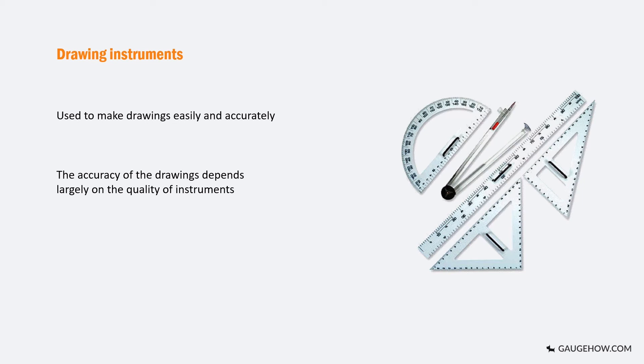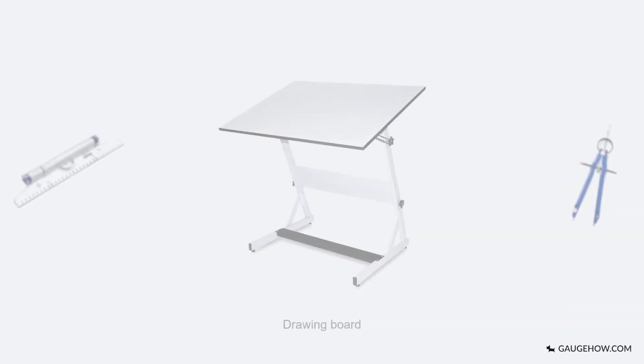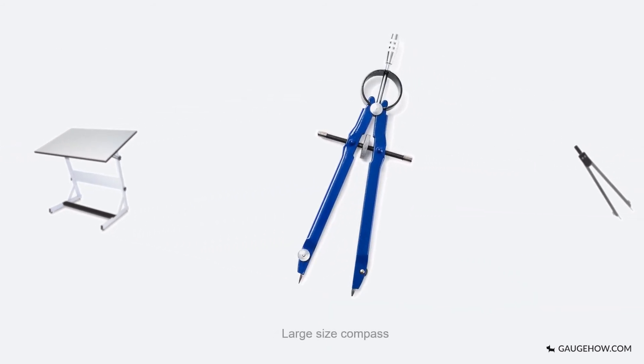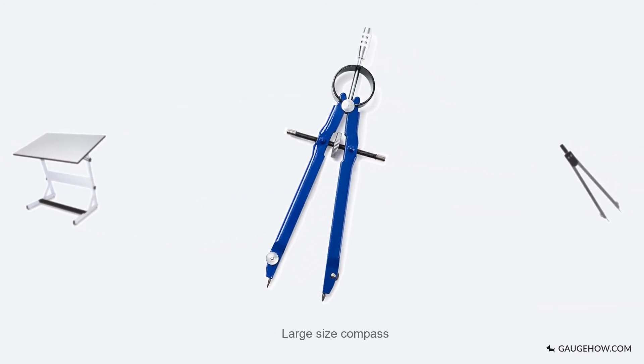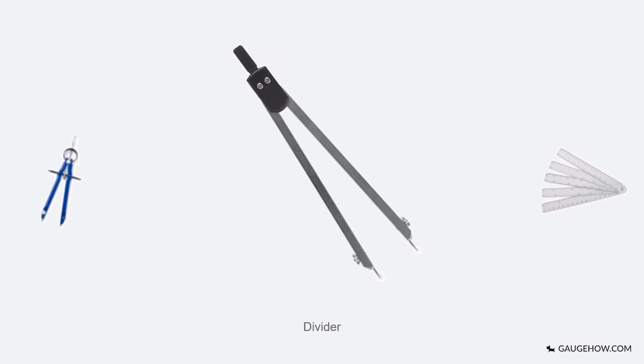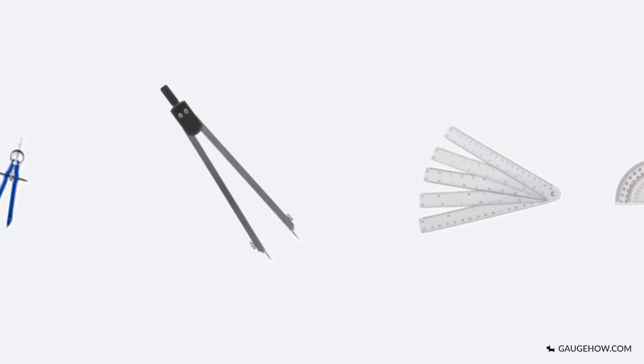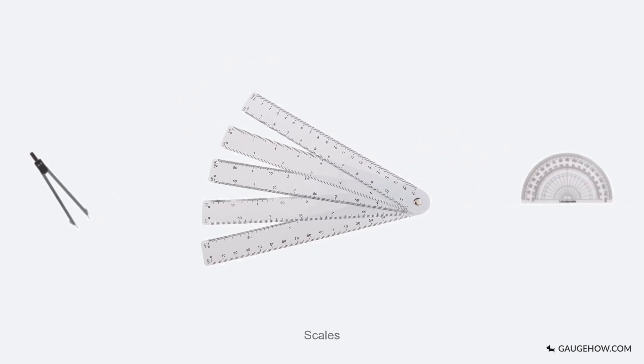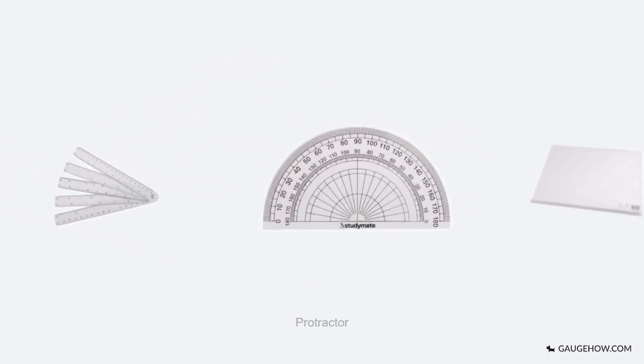It is therefore essential to use instruments of as superior quality as possible. Some of the drawing instruments and other drawing materials one should have to start engineering drawing are: drawing board, large size compass, divider, scale, and a protractor.